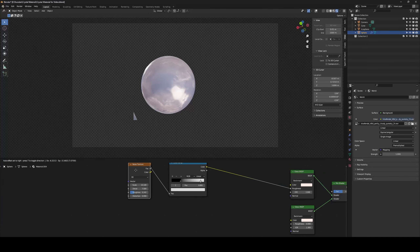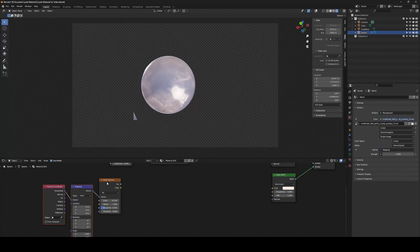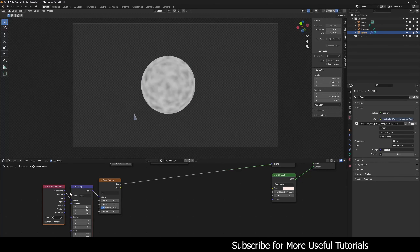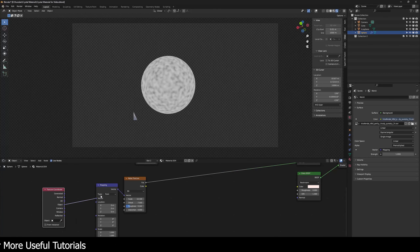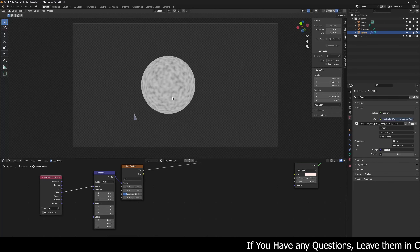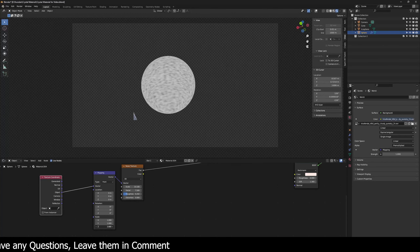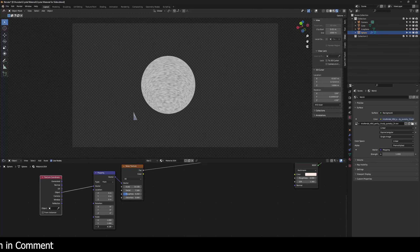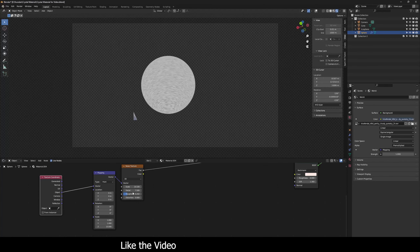I'm going to duplicate the Noise Texture node. Press Ctrl+T — again, Node Wrangler must be enabled for this. I'm going to change the texture coordinate from Generated to Object. I want a special bump with straight lines, not a cloudy bump, so I'm going to increase the scale on the Z axis only to crush the texture down to something like this.